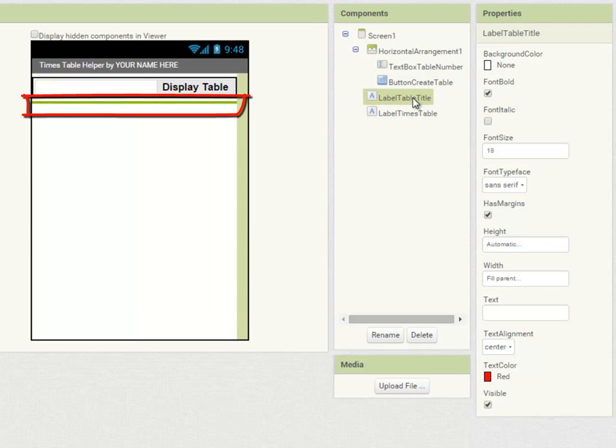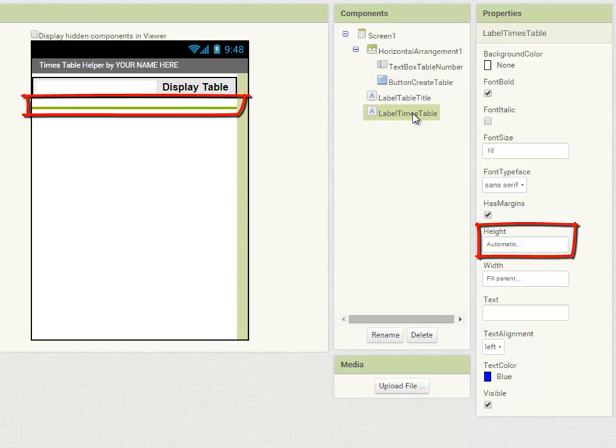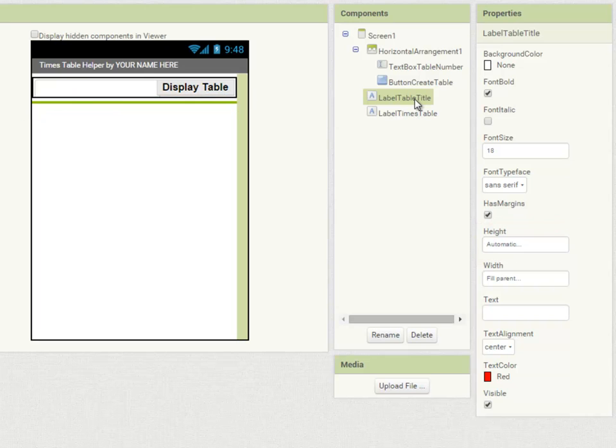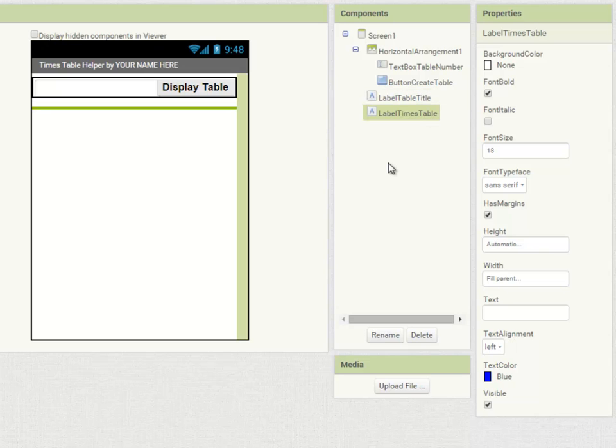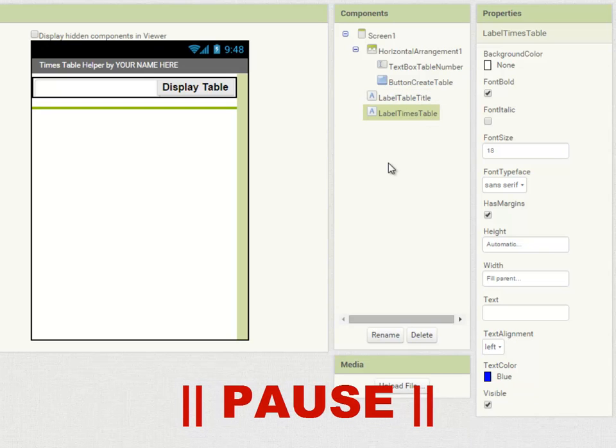You'll notice that at the moment each of these displays a very thin line on the viewer because the height is set to automatic and there's nothing in them. Don't worry, we can still work with them by clicking in the component panel. If you haven't already created these components, pause the video and do so now.